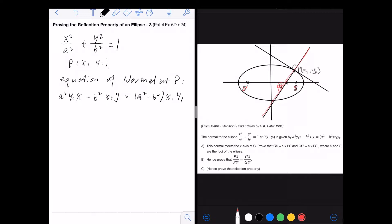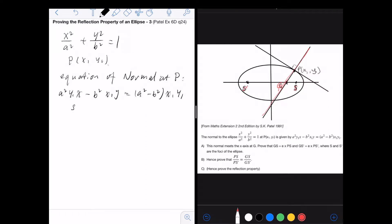They ask you to prove that PS / PS' = GS / GS'. To do this, we're going to find the coordinate of G first by using the equation of the normal — I'll call it equation 1 — and letting y = 0 to find the coordinates of G.